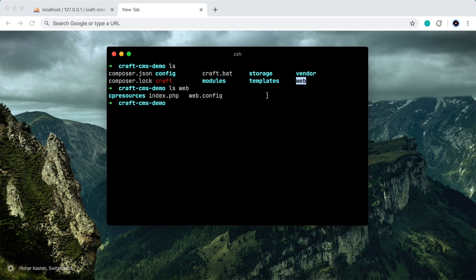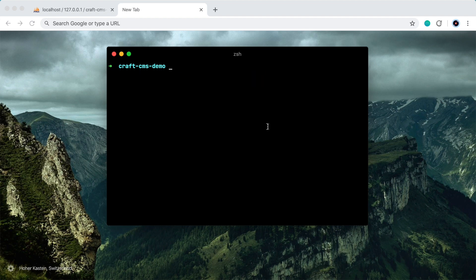So everything that's public facing will go in the web directory. So this is your stylesheets, JavaScript files, your images, etc. So with that in mind, let's go ahead and run the setup process.